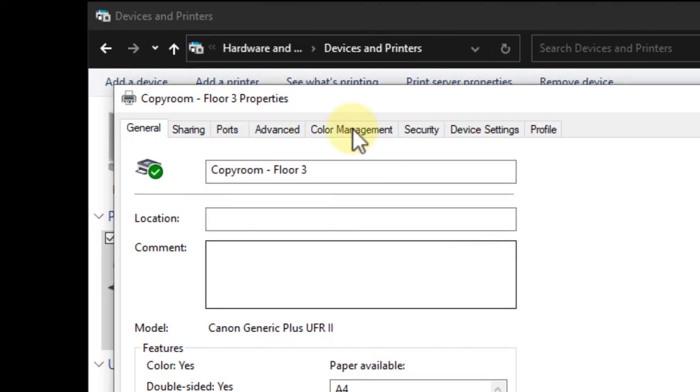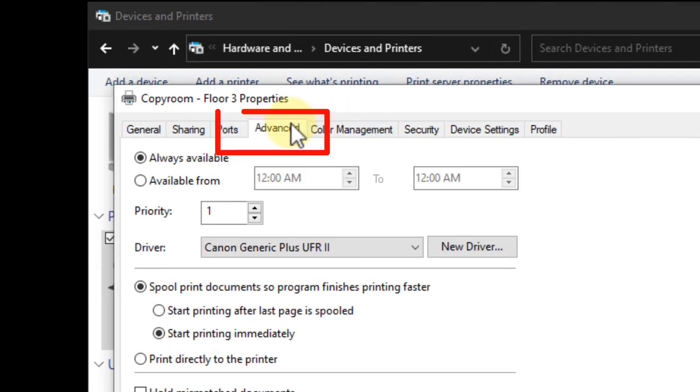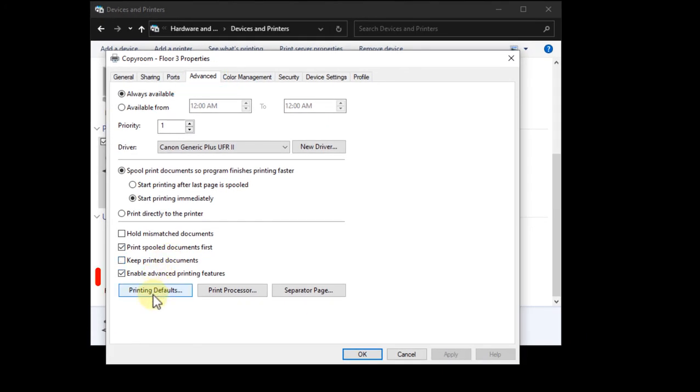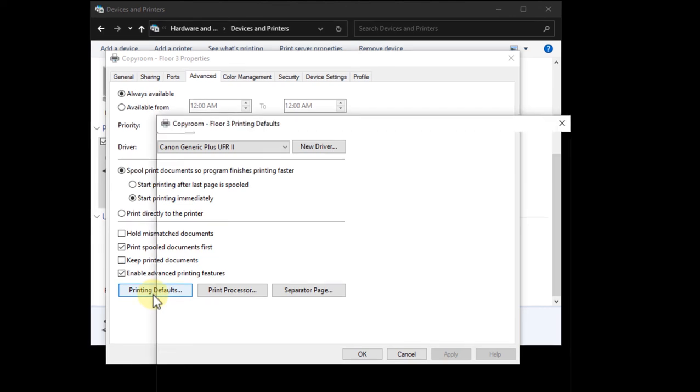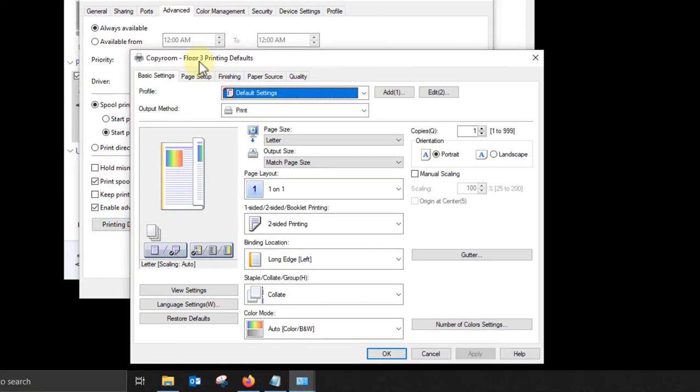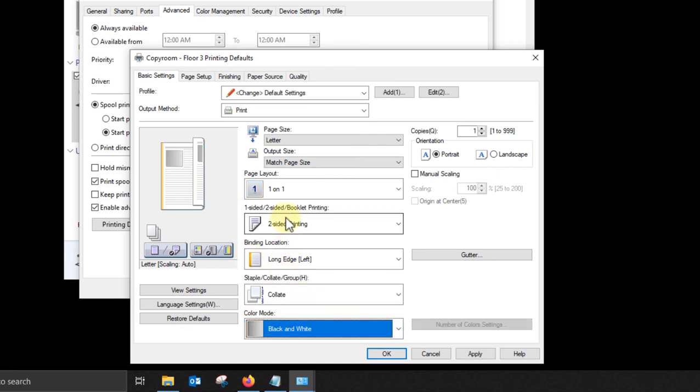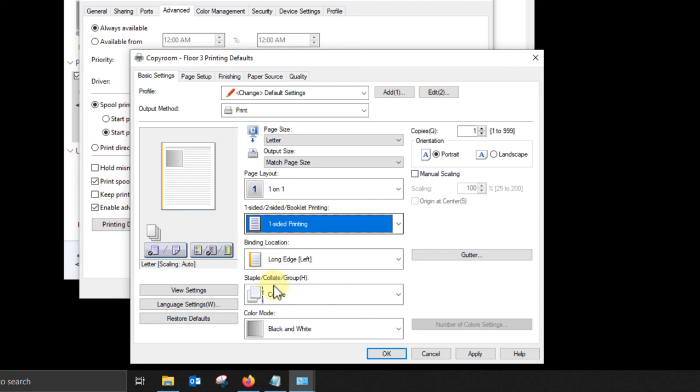If other people are going to be signing into this computer or if this is a shared driver, you can set defaults for all users right here on the advanced tab. Whatever you set in the advanced tab will apply to all users. We usually set driver defaults on the advanced tab regardless.